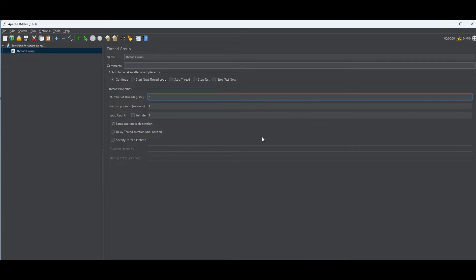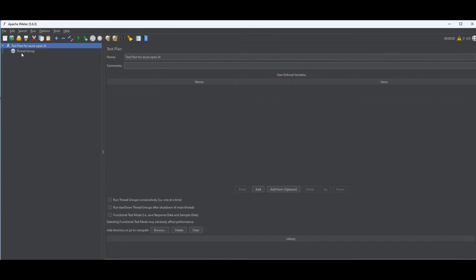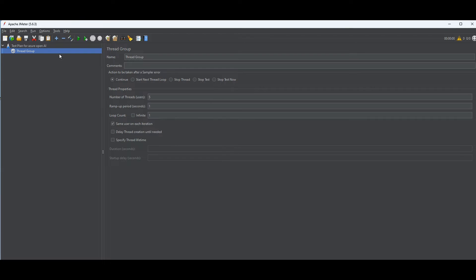The ramp-up period is the time it takes for all threads to start — it's used for gradually applying the load, defined in seconds. I'll put it at one. Loop count is how many times you want to run this test — if these five users finish, do I run again? I'll say just one time for now. You can define these settings based on the scale of your production application.